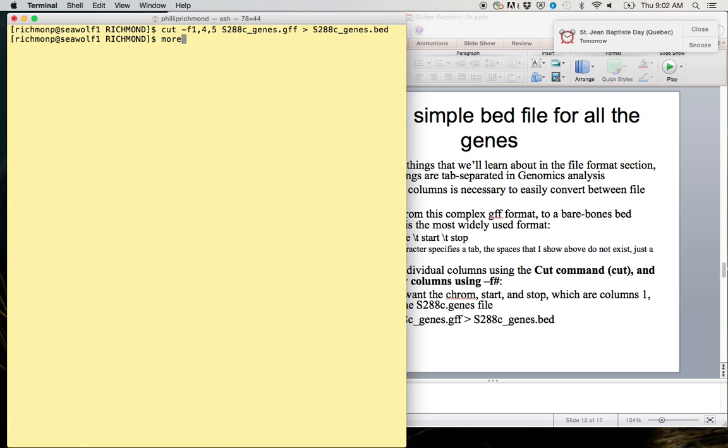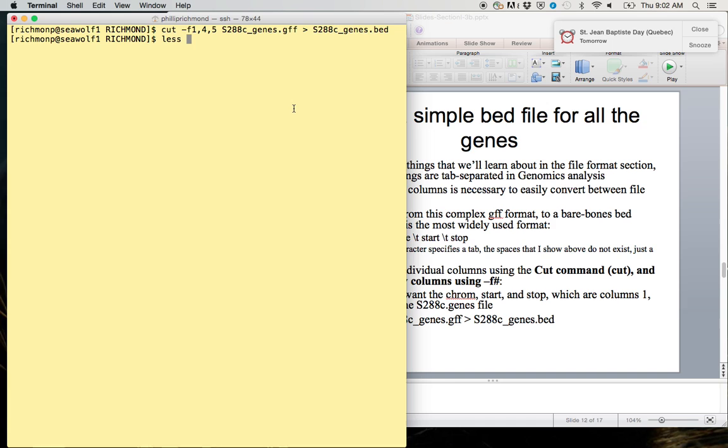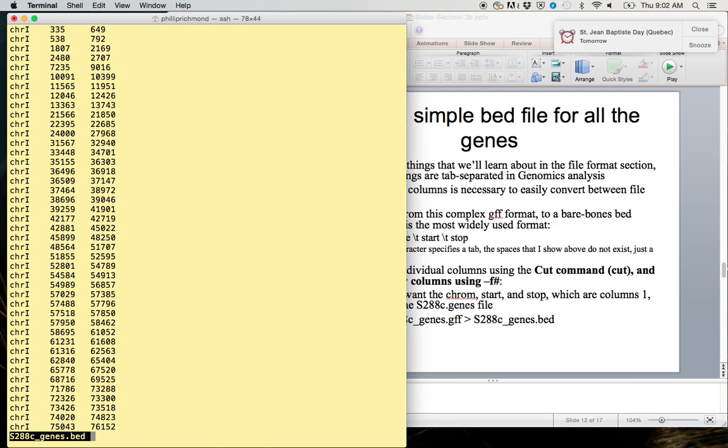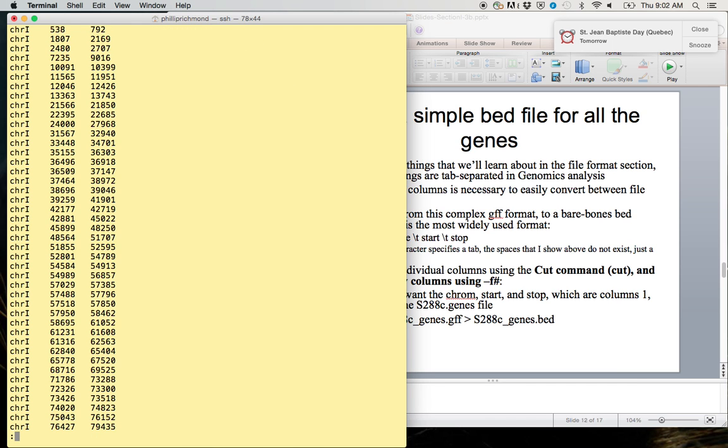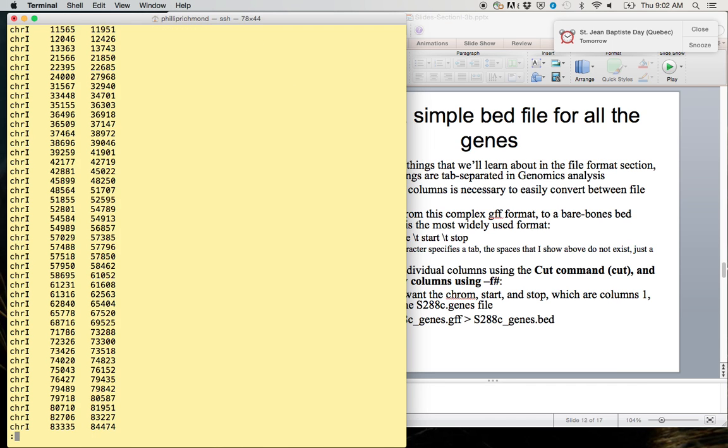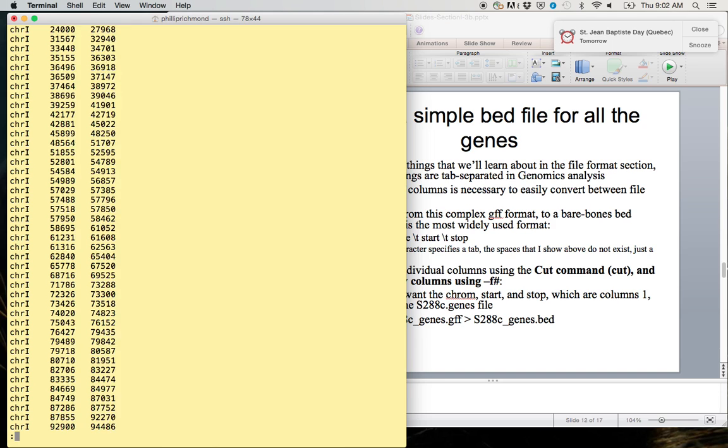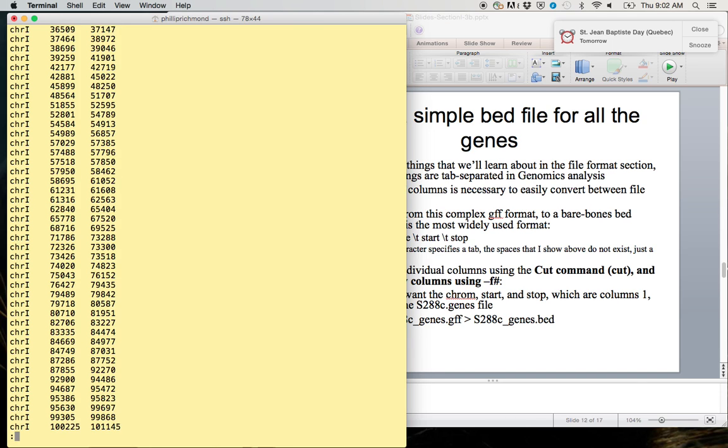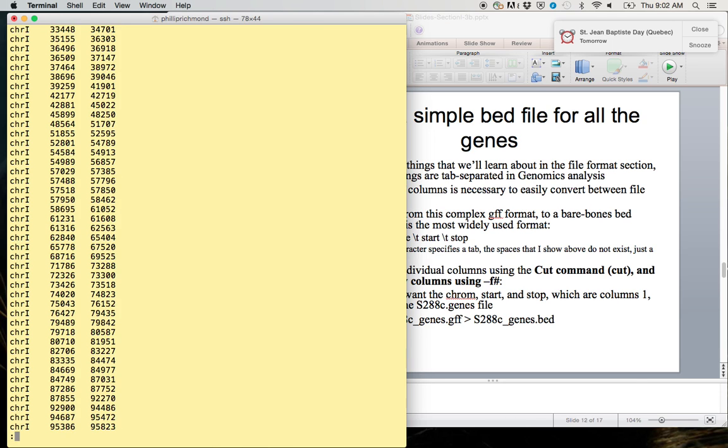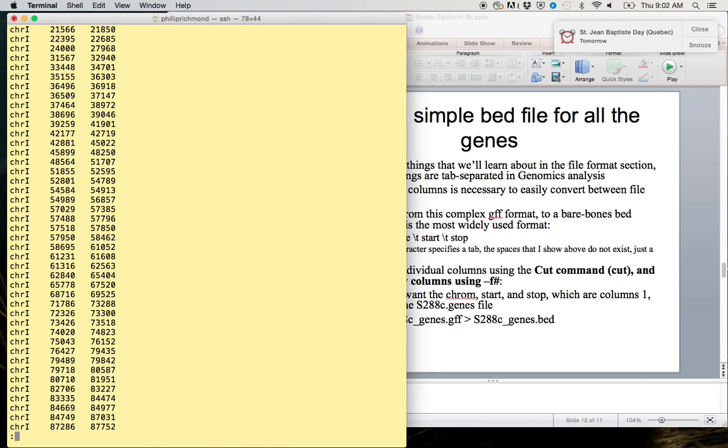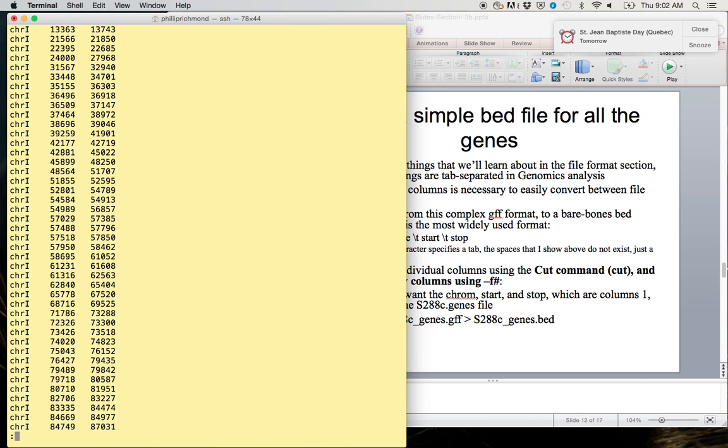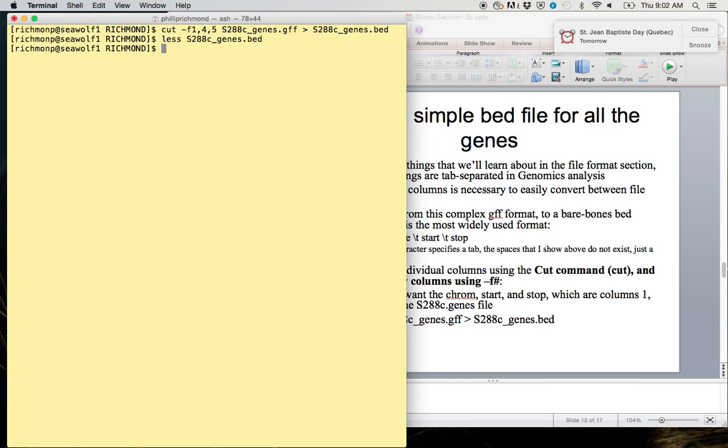We can see if we were effective with our cut command. This time we're going to use less. The difference between less and more really comes down to a matter of preference. Some people prefer less, some people prefer more. I think the people who wrote these commands in Linux had a bit of a sense of humor. It looks like we were successful. We have chromosome, start, and stop position. To get out of less, you can just hit Q.